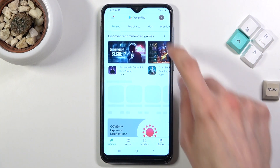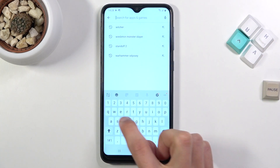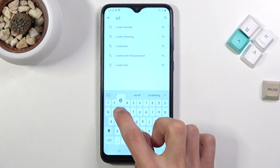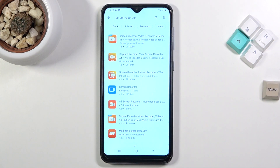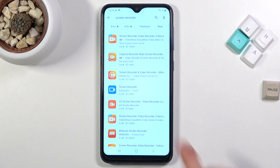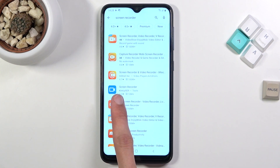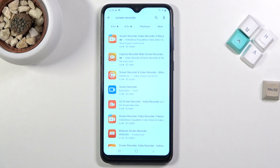Let's open it up and simply search for a screen recorder. As you can see, there are plenty to choose from. Some of them show ads, and some try to disguise that fact — don't fall for it. It still has ads and they are annoying.